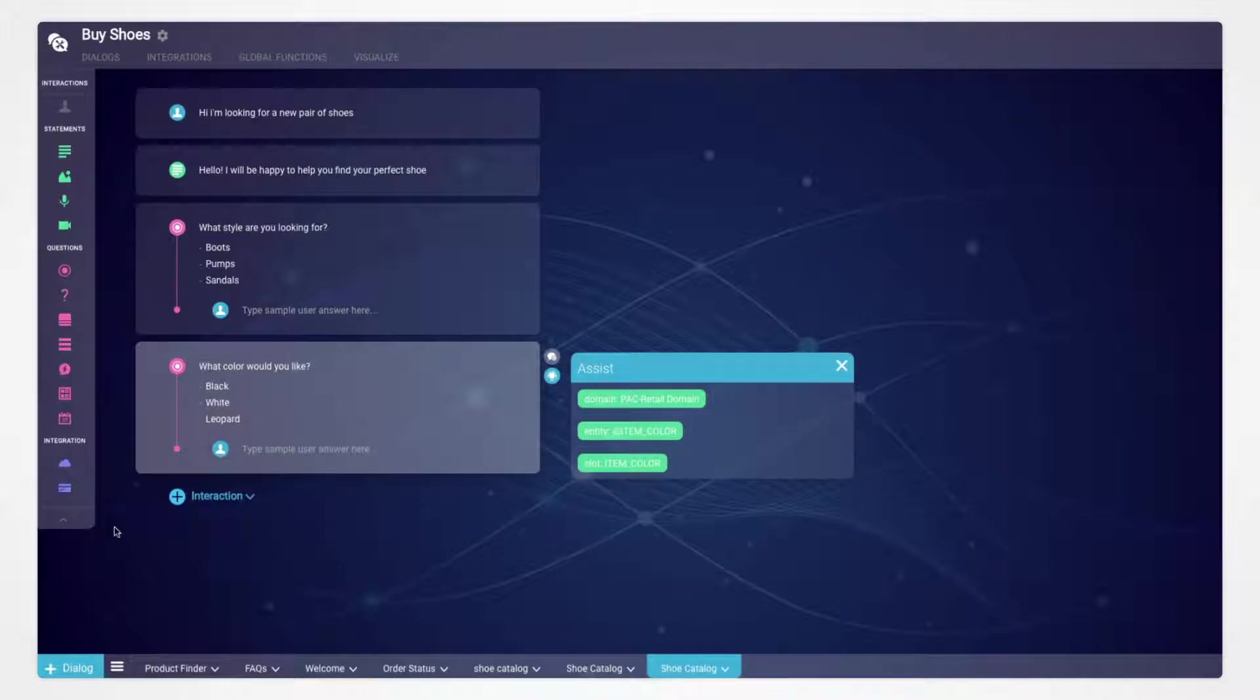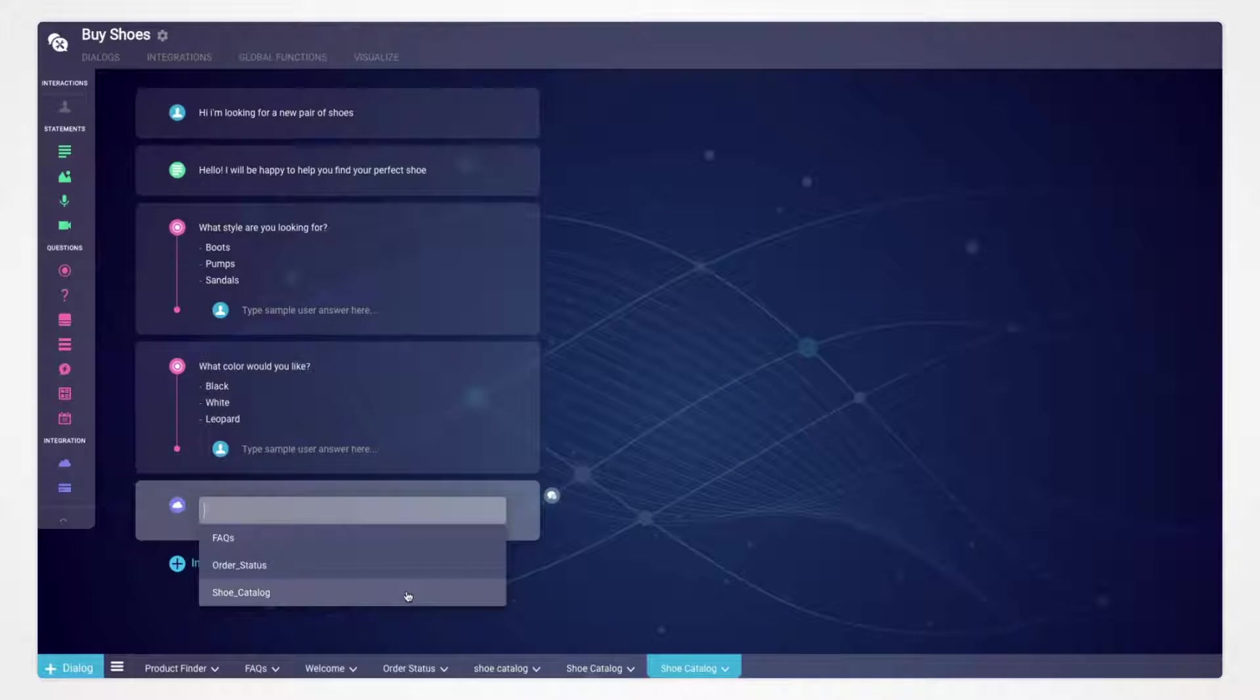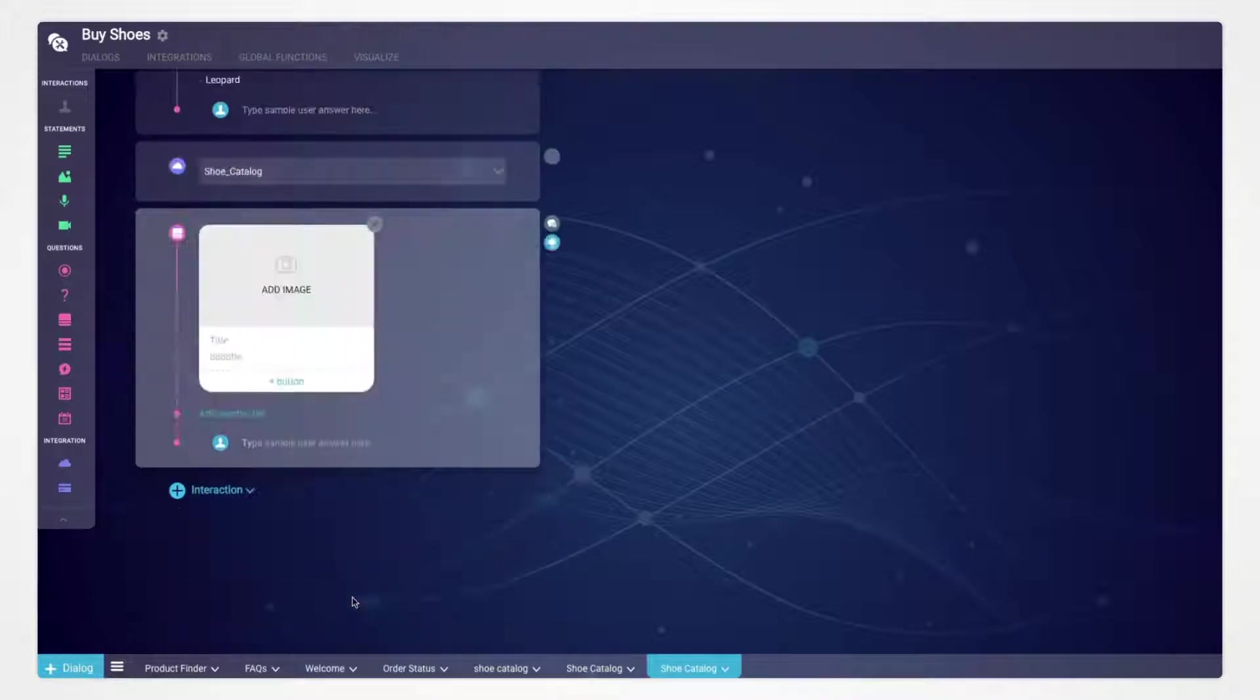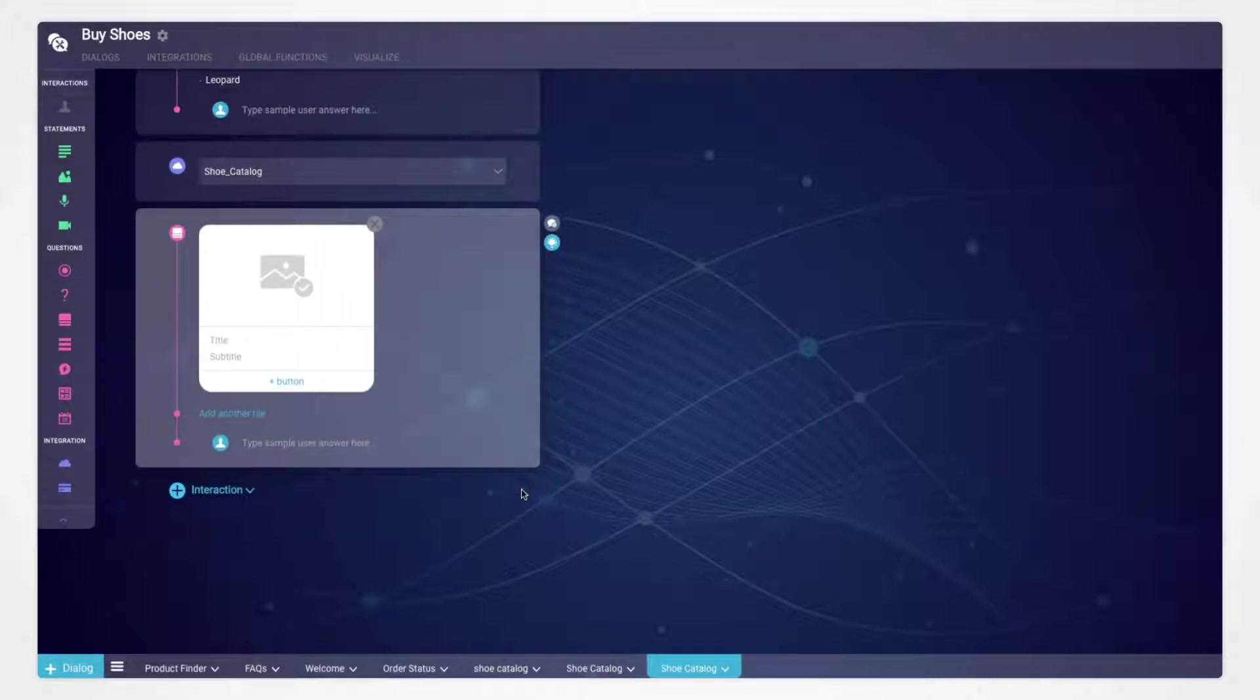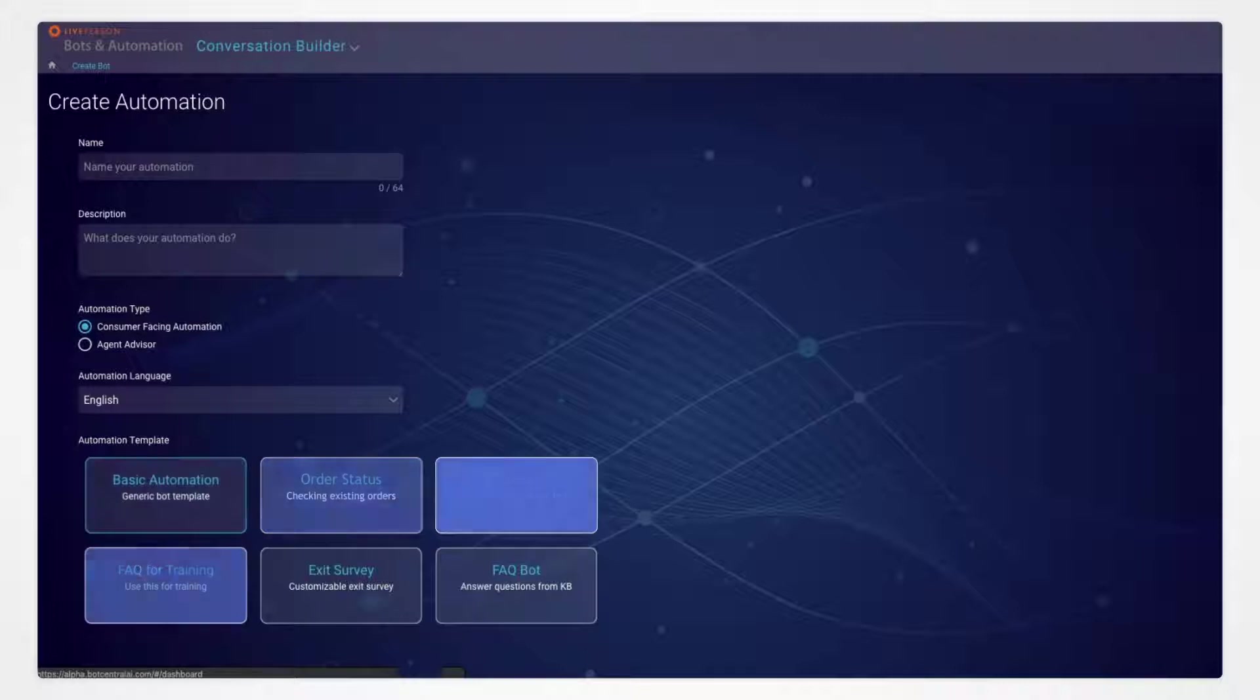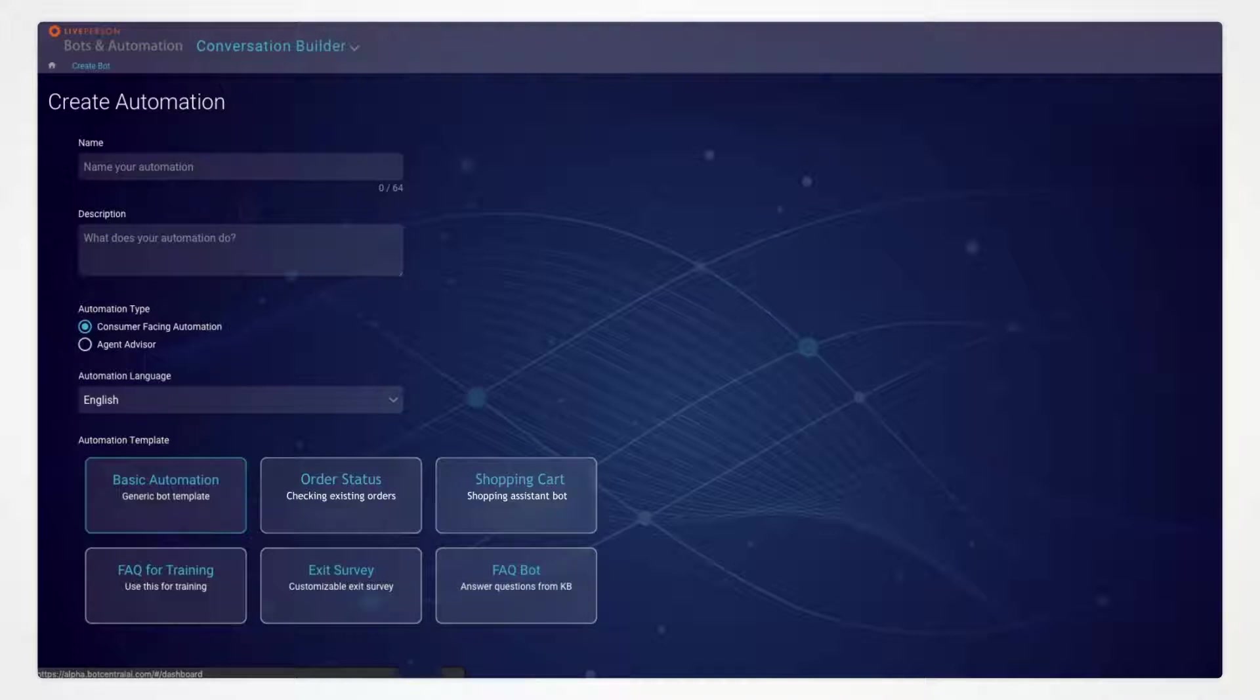The Conversation Builder also provides a simple way to link to back-end systems and use them in conversations, such as integrating to product catalogs, order status systems, or knowledge bases. Brands can get a head start by leveraging a rich library of pre-built vertical specific conversation templates that cover many of the most common intents.